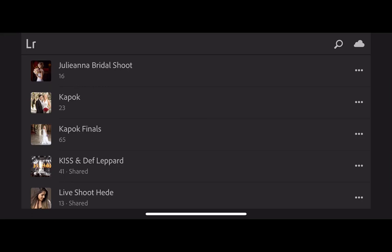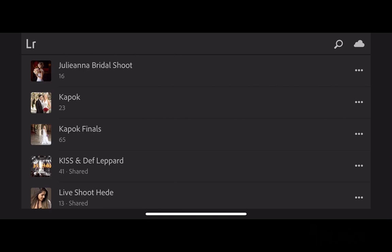Hi everybody, Scott Kelby here from Lightroom Killer Tips and KelbyOne.com. We are looking at Lightroom on your mobile device — it's called Lightroom CC now. In particular today, we're looking at the search function up in the right corner.